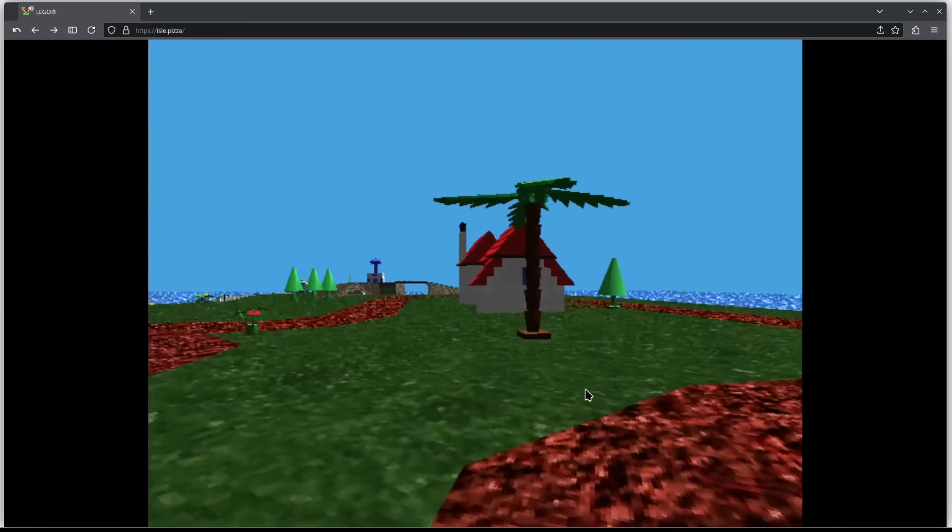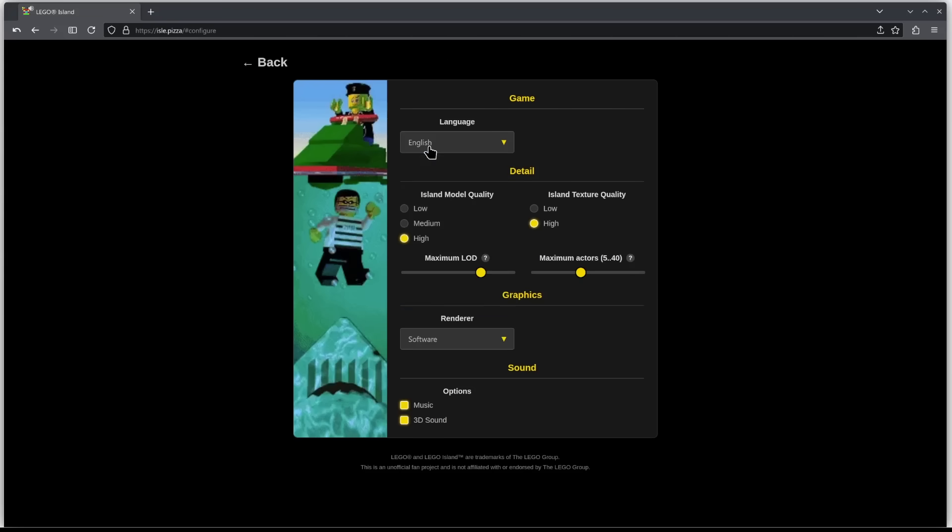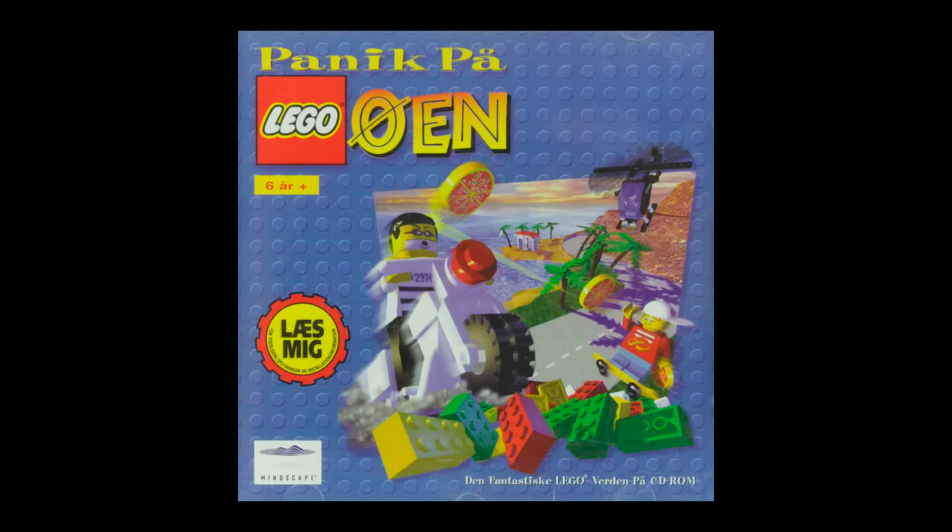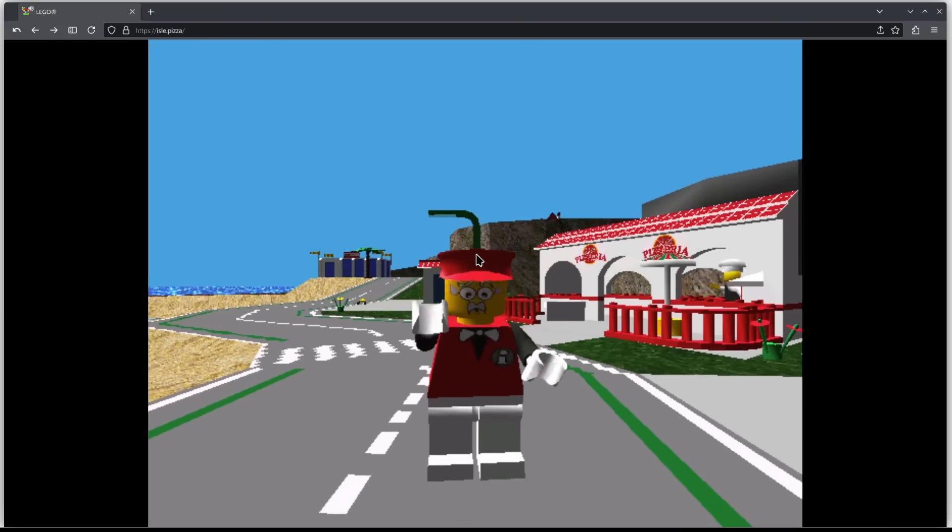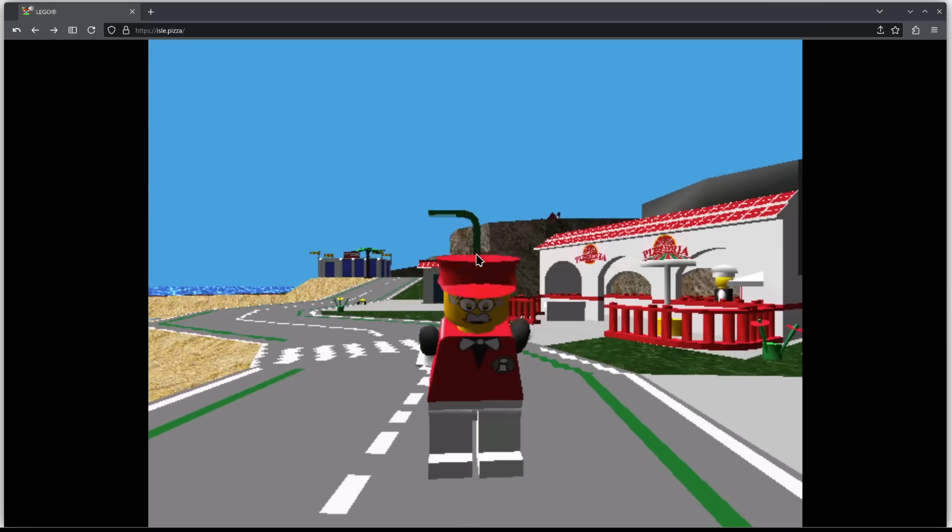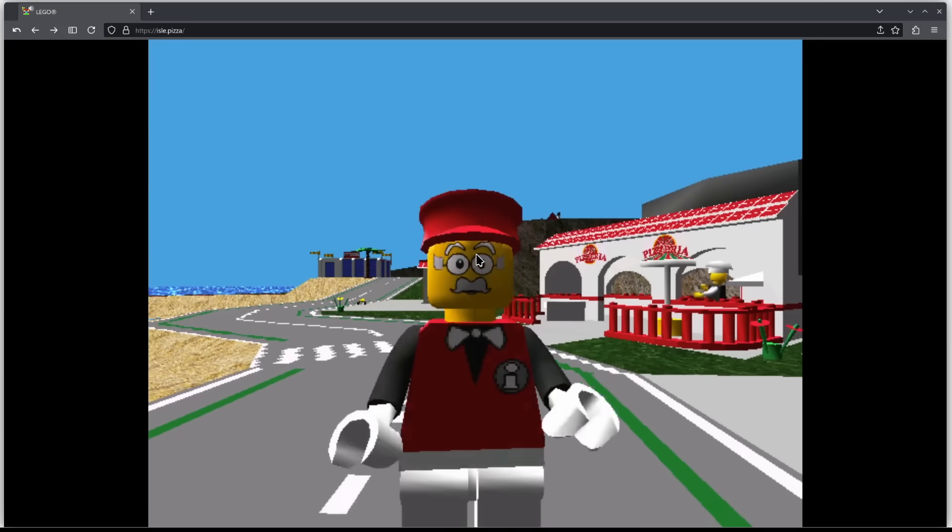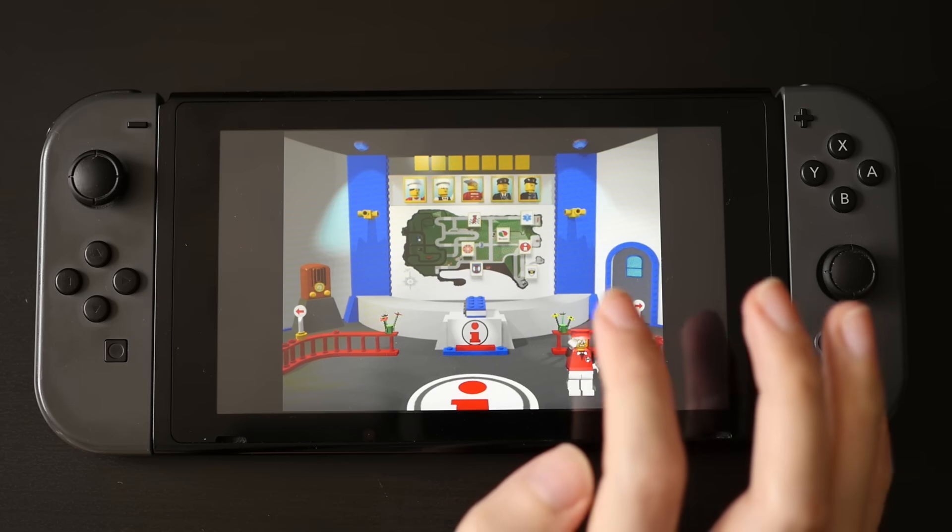Foxicles even added support for every language. Back in 1997 they could only fit one language onto each disc, so if you wanted a specific language you had to track down the right disc. But on isle.pizza it's just a drop down menu, and then the game automatically streams the correct assets to you. It doesn't get any easier than that.